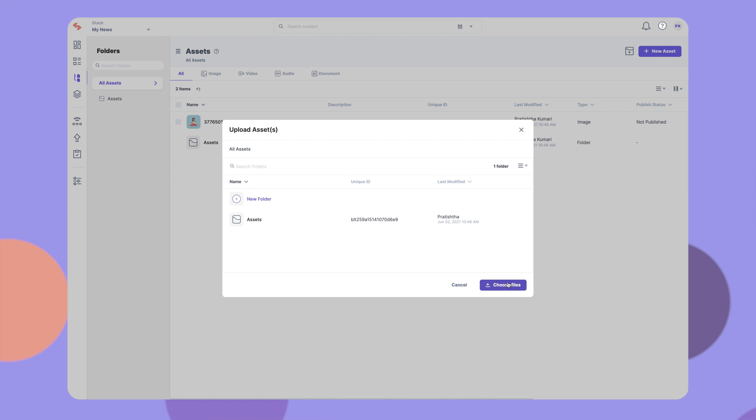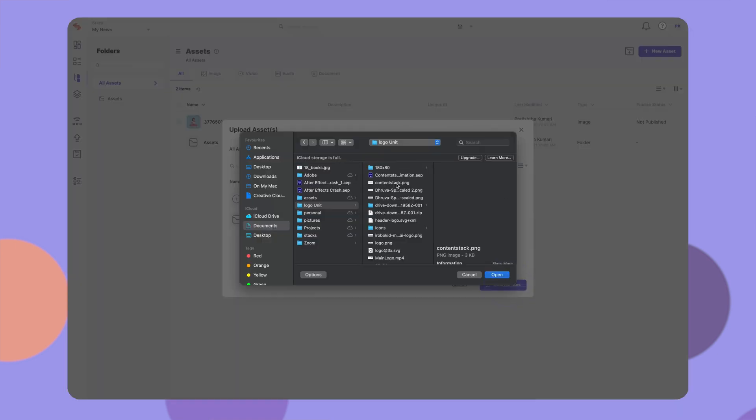You can either create a folder to organize assets, or simply upload assets to the root directory. To upload an asset, click here and then select the file of your choice.